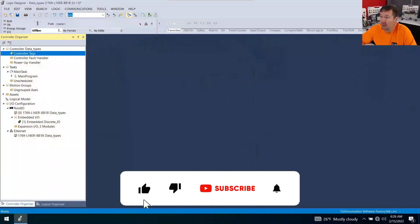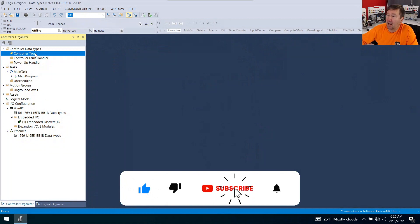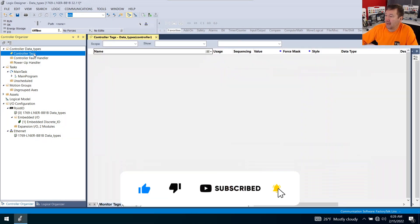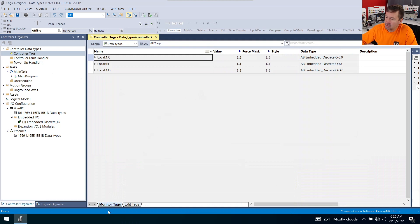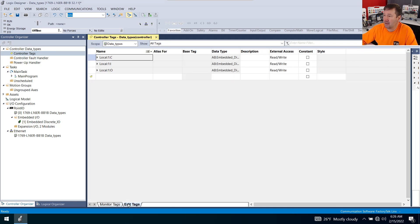Start in a new copy of Studio 5000 and open up the controller tags. If you notice at the bottom, there are two tabs - the monitor tags, which is what we're usually on, and the edit tags.